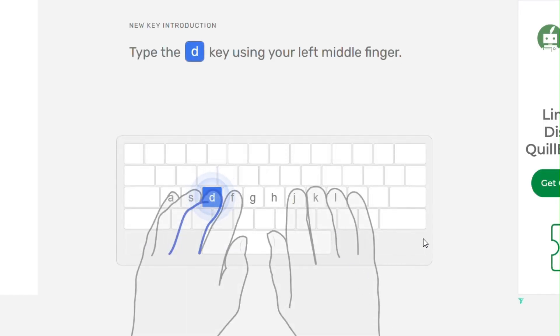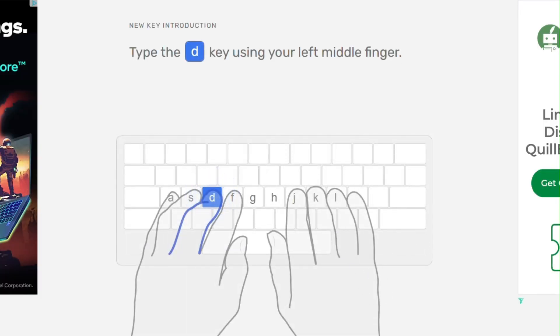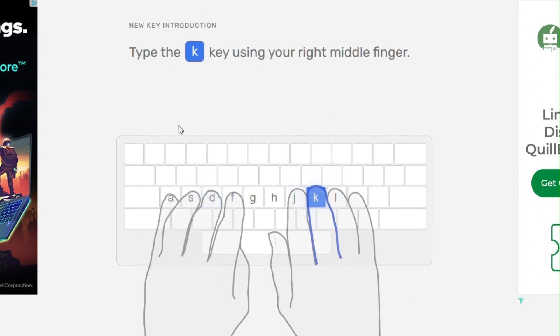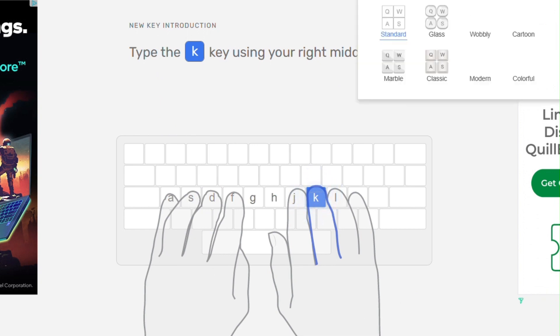Once you complete F and J, you will be automatically moved to the next letter D and K. There are different types of keyboard themes you can apply.